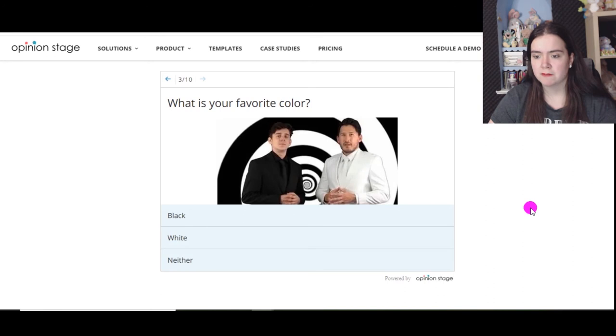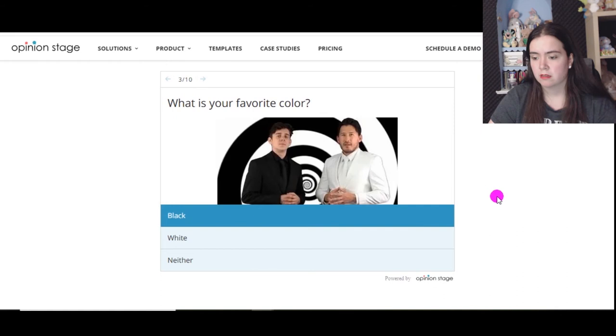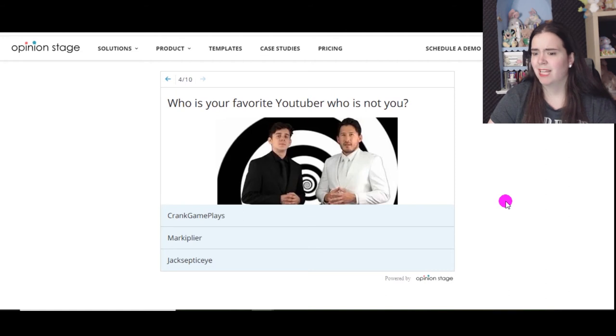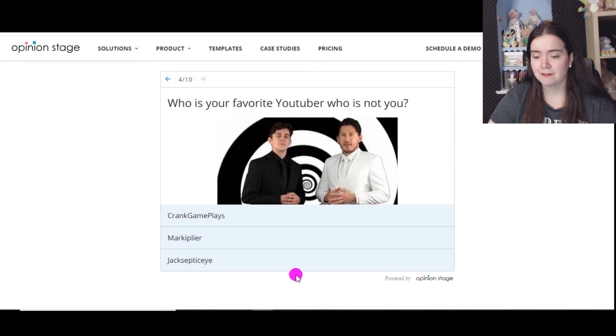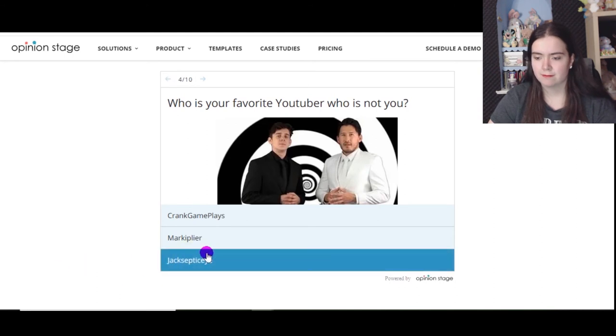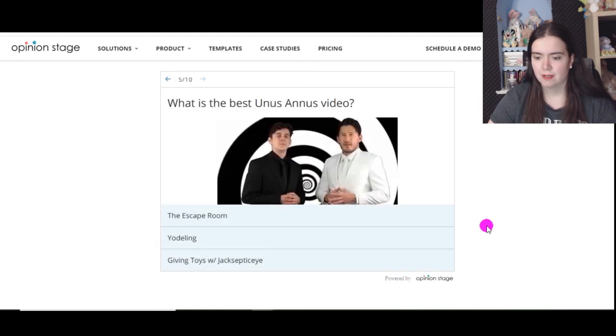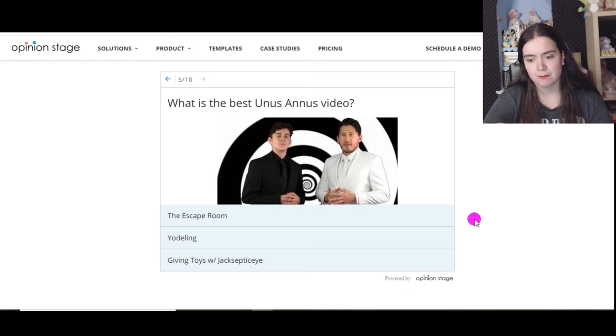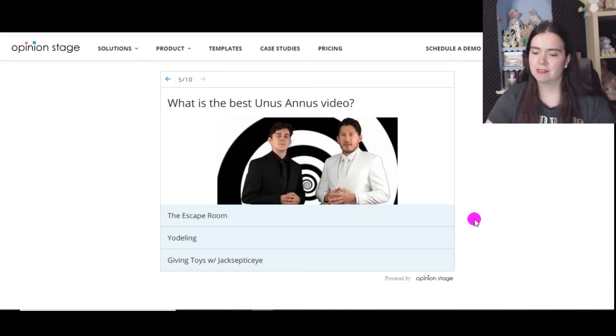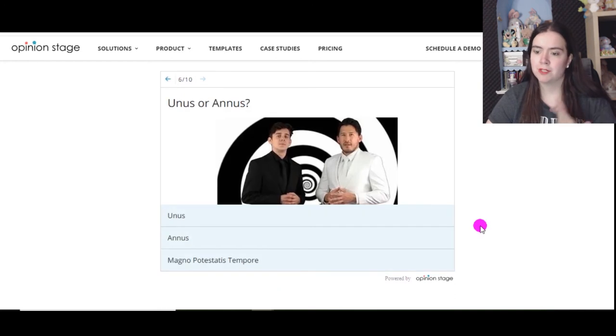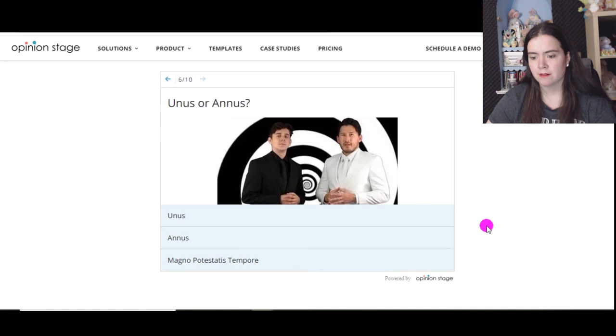What is your favorite color? Black, white, neither. I wear a lot of black so black. Who is your favorite YouTuber who is not you? How do you know I'm a YouTuber? Oh well, I discovered the boys in this order: Jack, Mark, and Ethan. So I'll go the first one, I'll go with Jack. What is the best Unus Annus video? The escape room, yodeling, giving toys with Jacksepticeye. It has to be the last one, it's so awesome and they bought proper toys too.